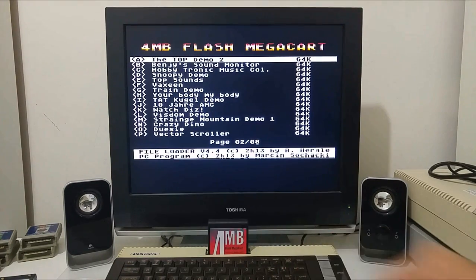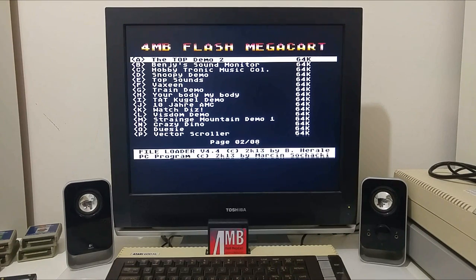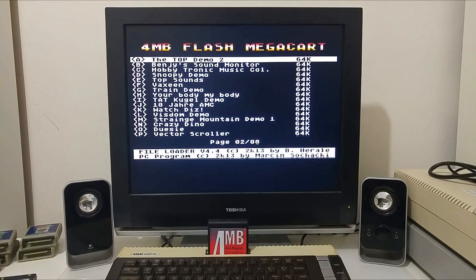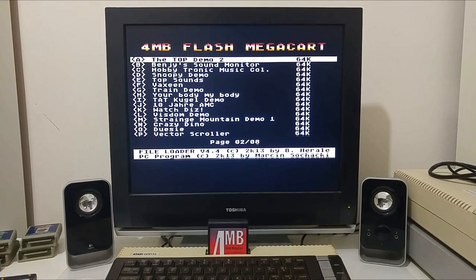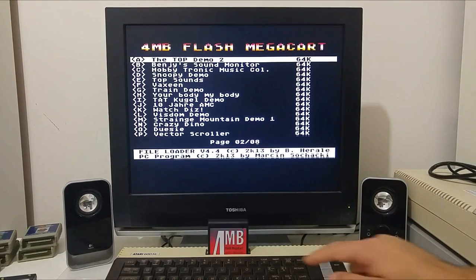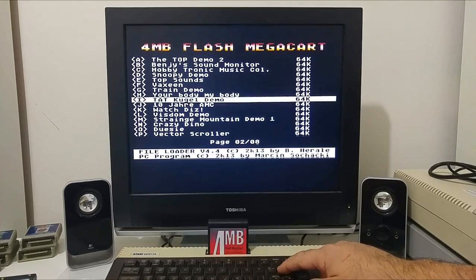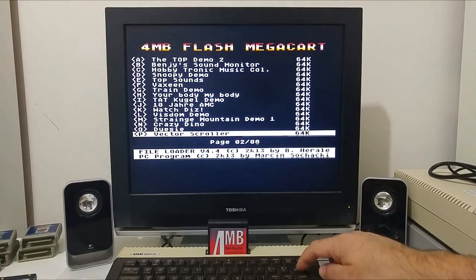The 4 megabyte flash cart can host up to 4 megabytes of data that can contain ROM 8 or 16K ROM cartridges, executable files, or even ATR files.